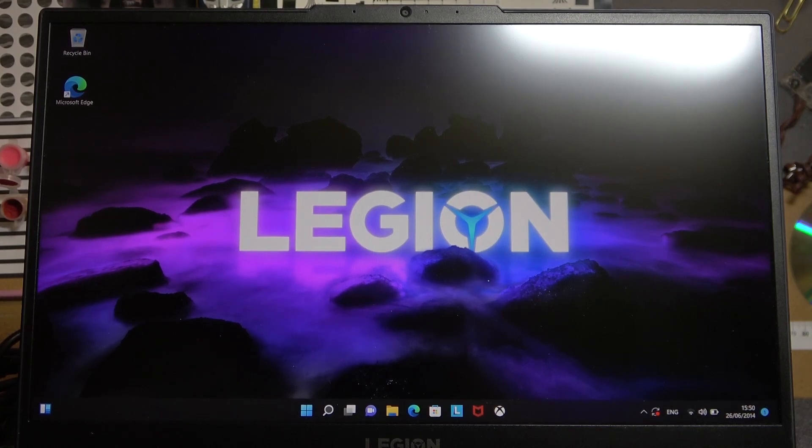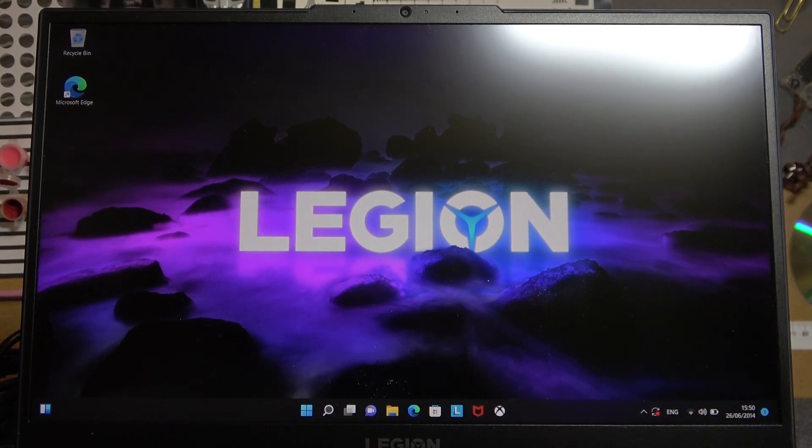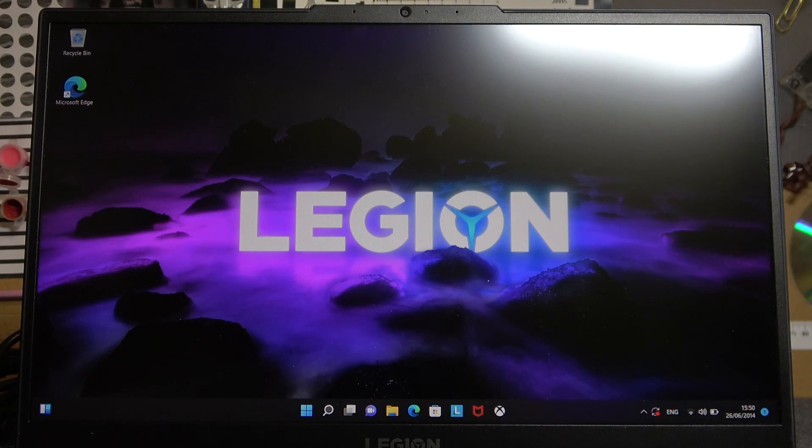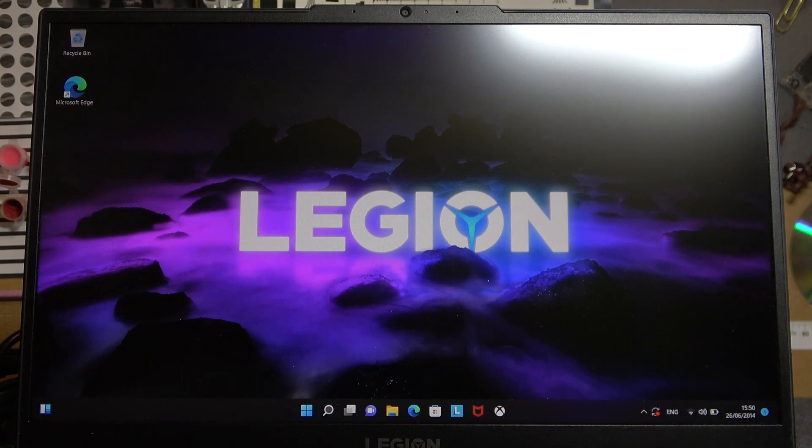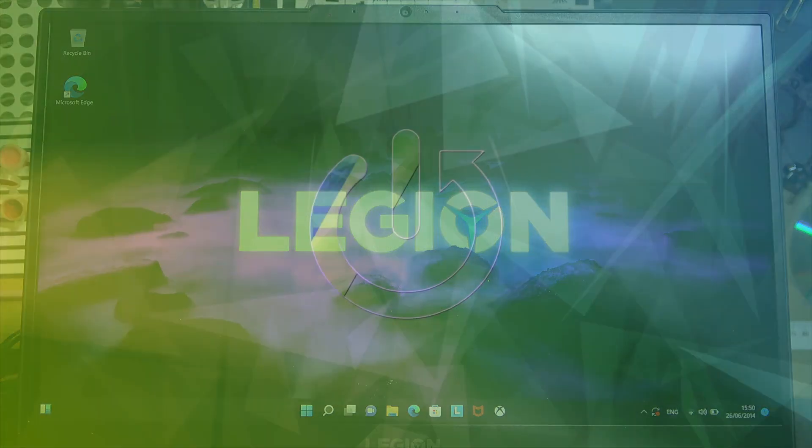Hello, in this video I want to show you how to fix the problem when you have internet connection but you cannot access any internet website or apps on a Lenovo Legion laptop.